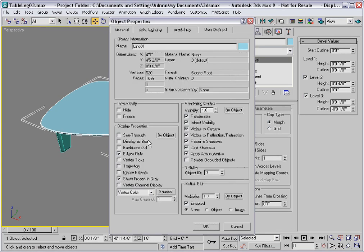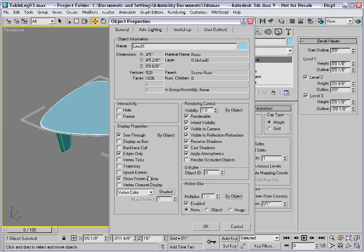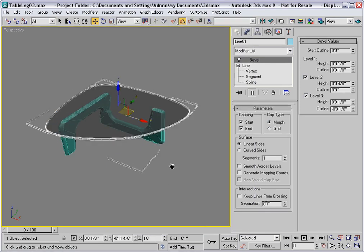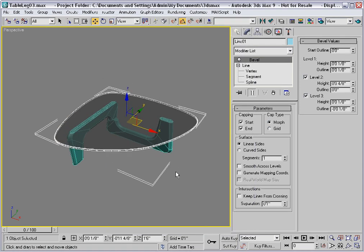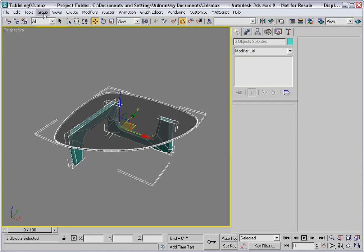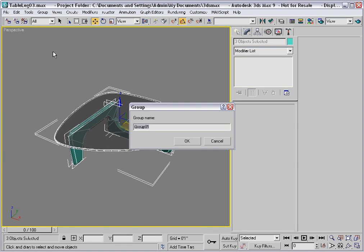Just for the heck of it, I'll go to object properties and make the tabletop see-through. We'll call this 'tabletop one.' And then, of course, I'll select all the objects and group them together and give it a name.